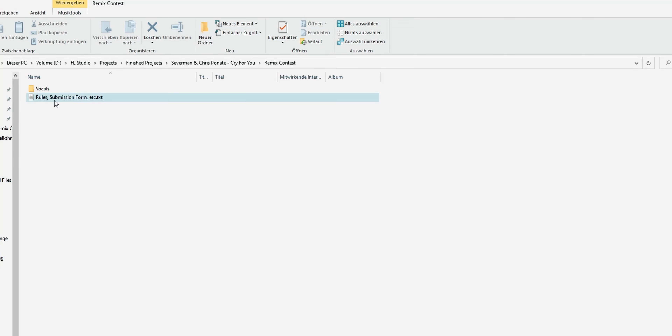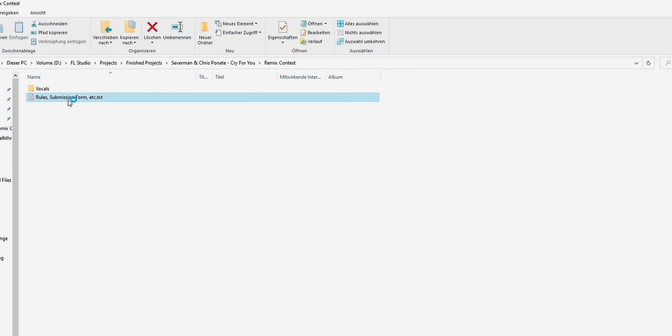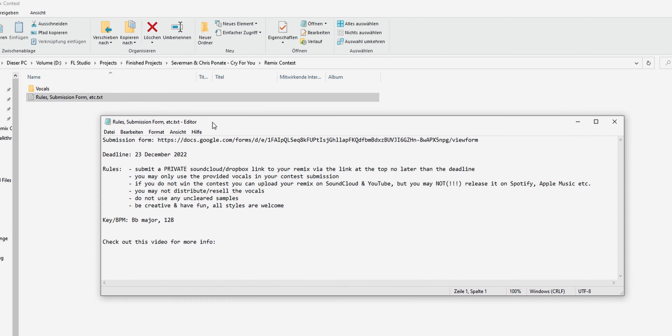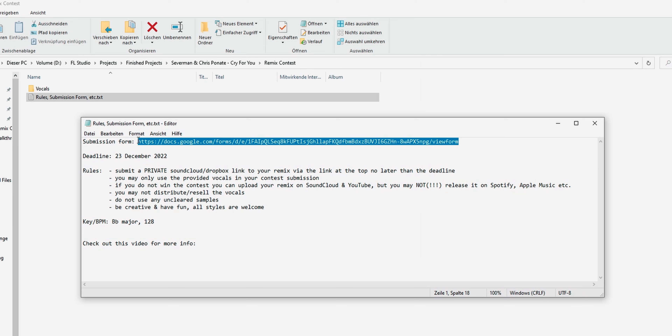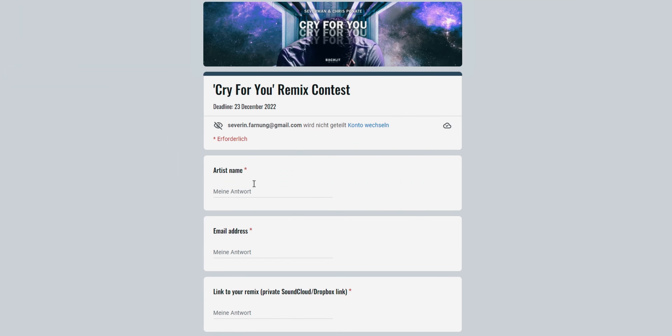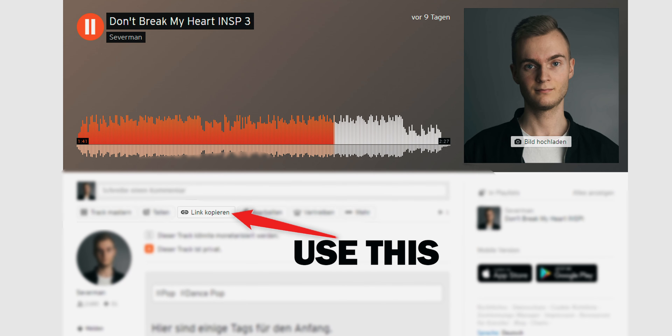How can you send it in? When you download the zip in the description, there will be a readme or rules text file — make sure to open that and then submit your remix using a private SoundCloud or Dropbox link via the Google form in that text file. Make sure your link actually works, because in the last remix contest a lot of people sent private SoundCloud links that weren't working.